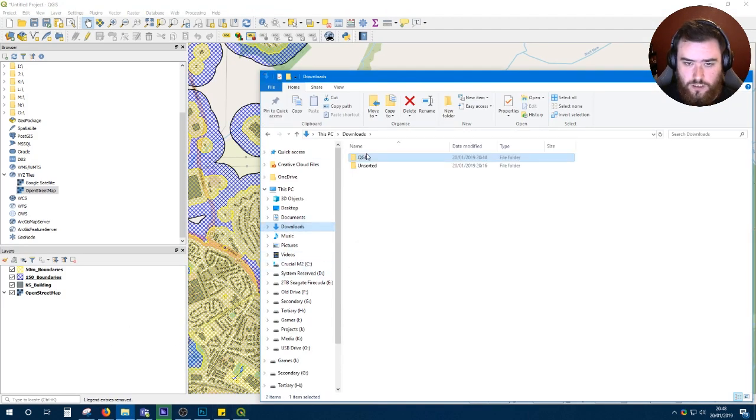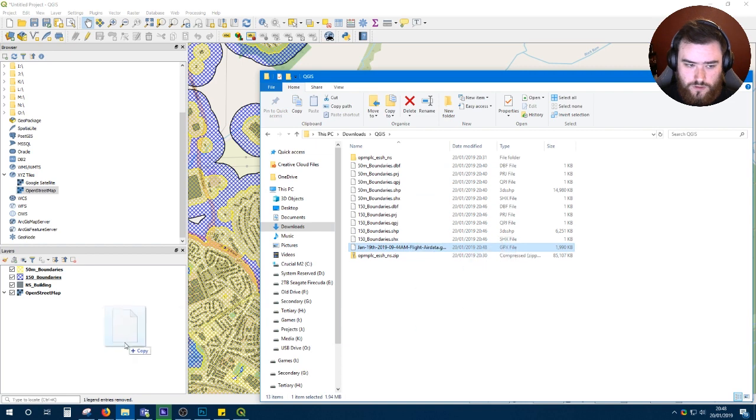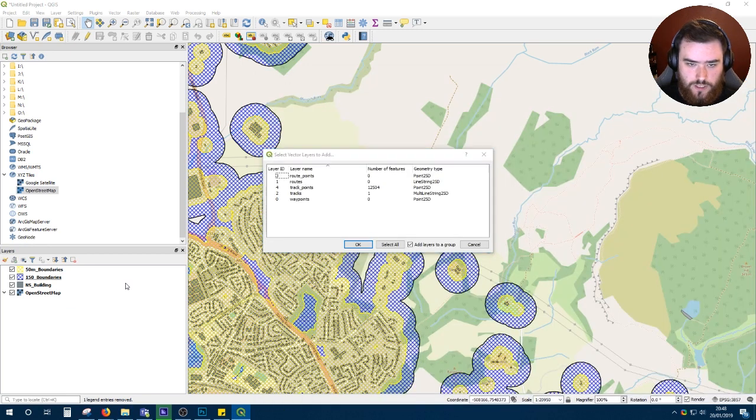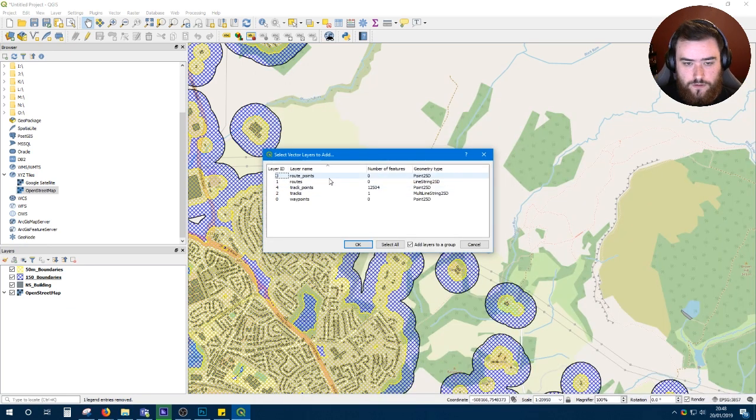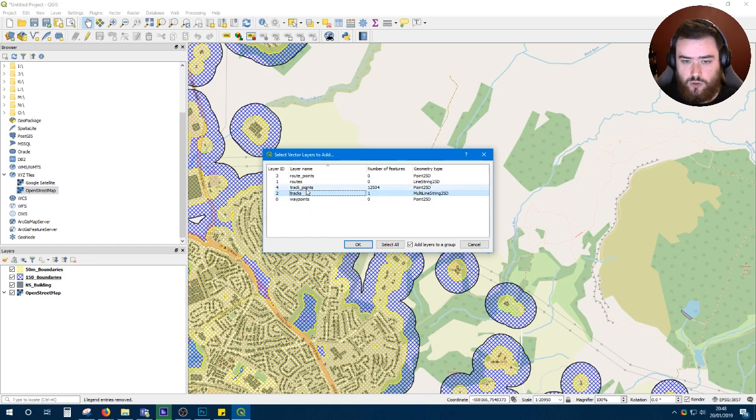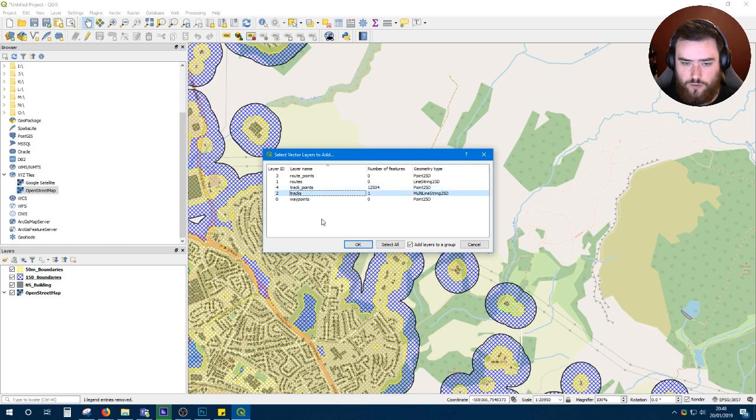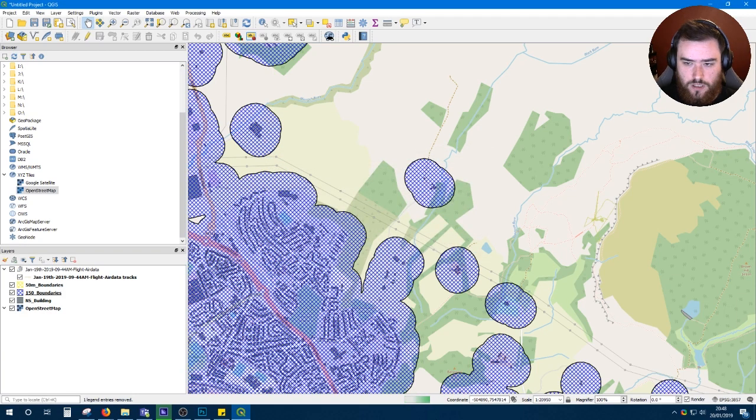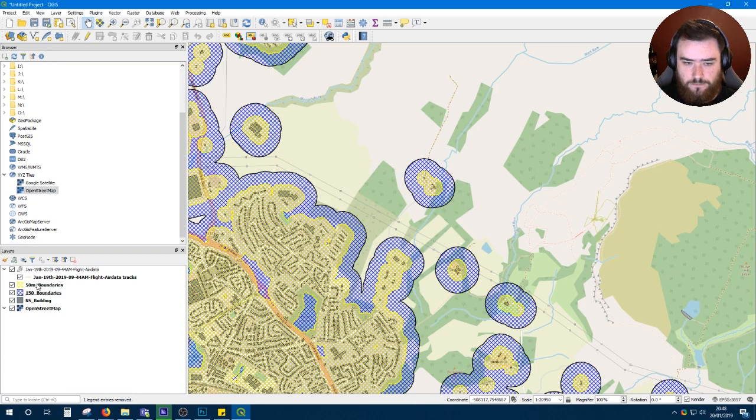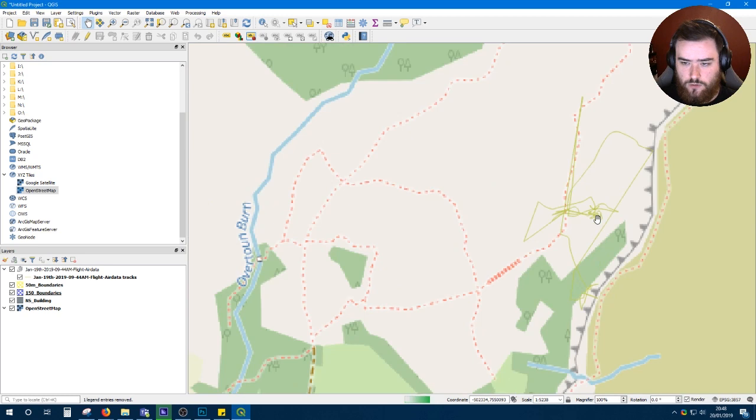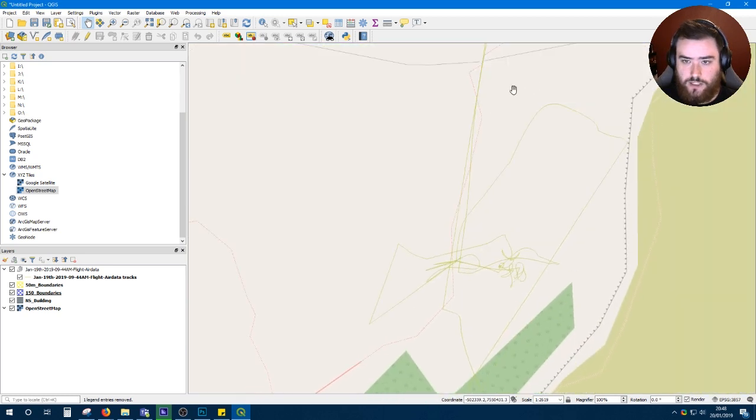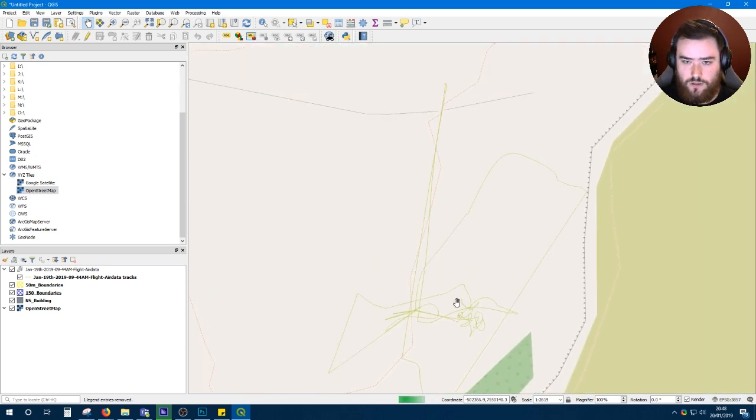Once that's downloaded, you want to simply drag and drop that into the project. You'll get this window here. The only one we're interested in is tracks. You can import track points and look at it like an Excel sheet and it will give you a bit more information on the flight, but we don't need that, so we just want tracks. Hit OK and you'll see these yellow lines have appeared here, and that is the flight path of your drone.